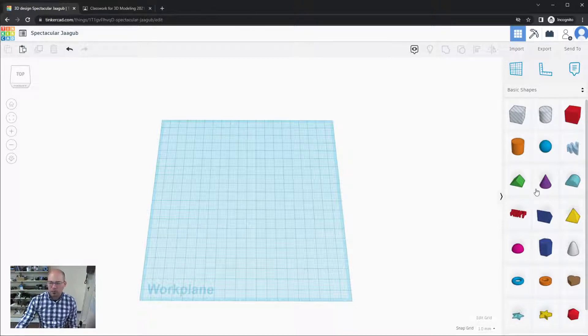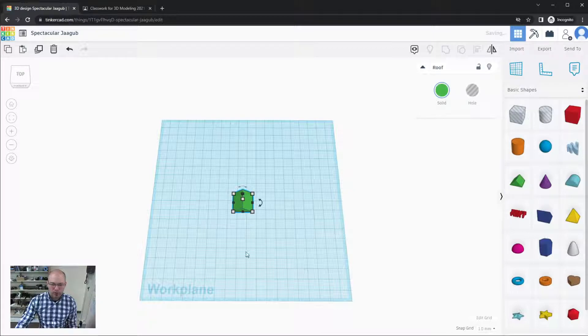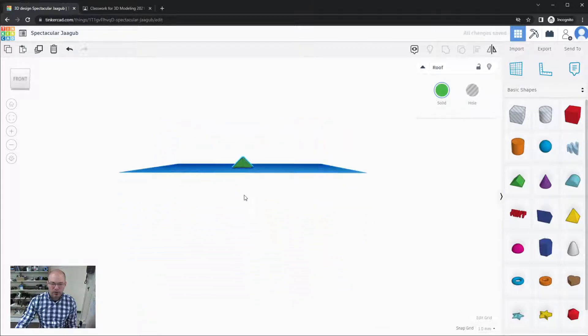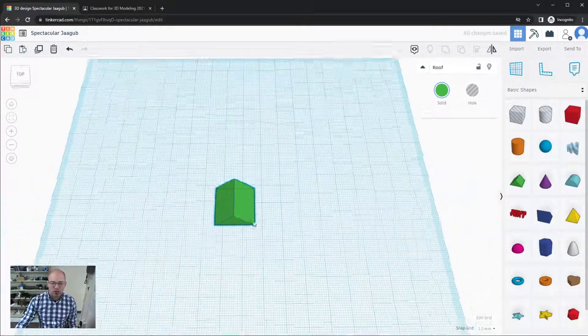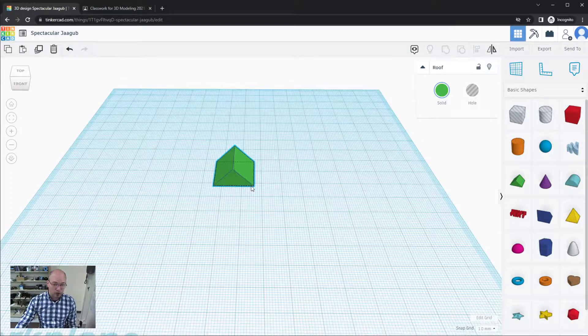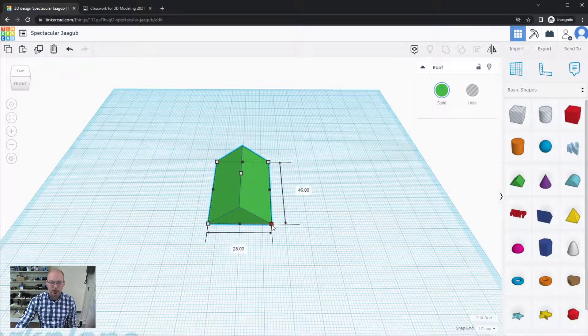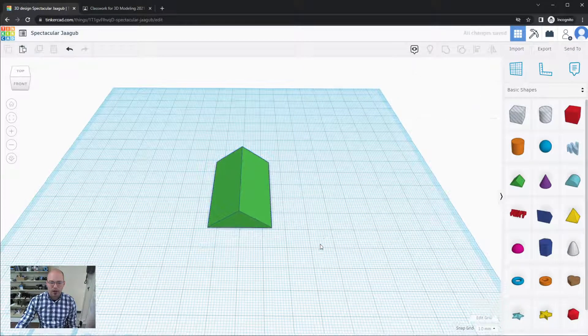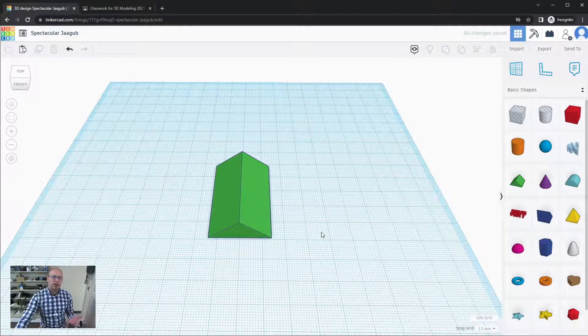So let's actually just grab a shape here. I'm going to grab this little roof shape, which is a triangular prism just in case you're curious, and just make it a little bit bigger here.